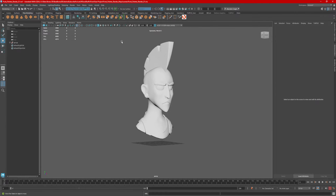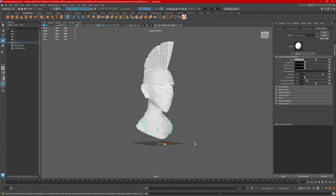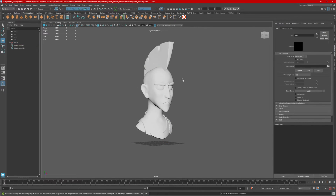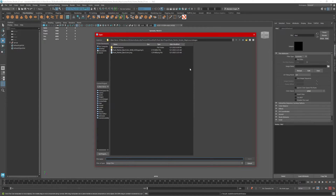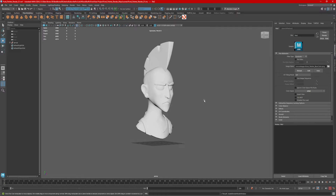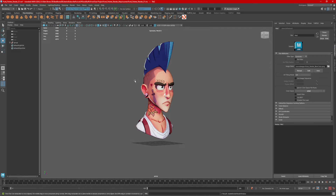The first thing we need to do is make sure we have our texture assigned. Select your entire model, go to Color, hit the checkerboard box, select File. Over here we need to locate the actual file. We're just going to load the albedo. If it doesn't show up, check this icon here for texture.